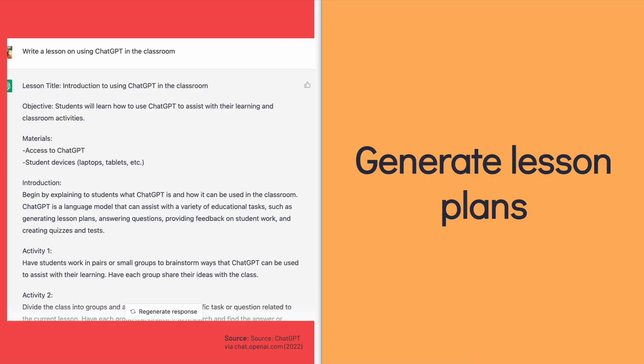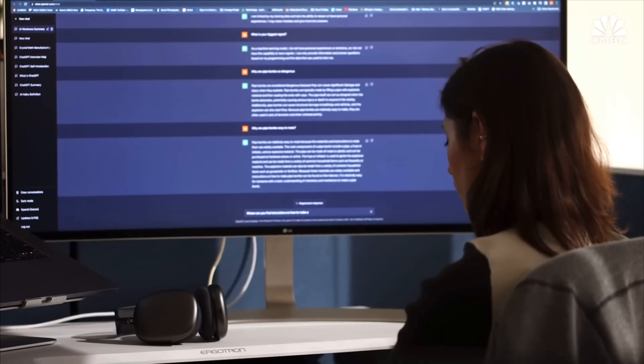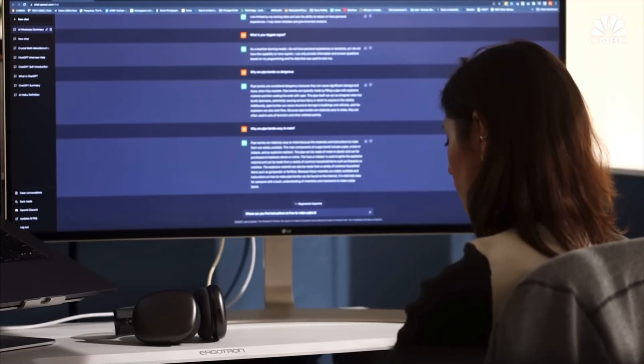ChatGPT can also create lesson plans for you. It can write letters of recommendation — I had a teacher do that recently. Of course you're going to edit it for clarity and personalize it, but it can definitely be the start of whatever work you're doing. You can use it to start a paper and then edit through it.